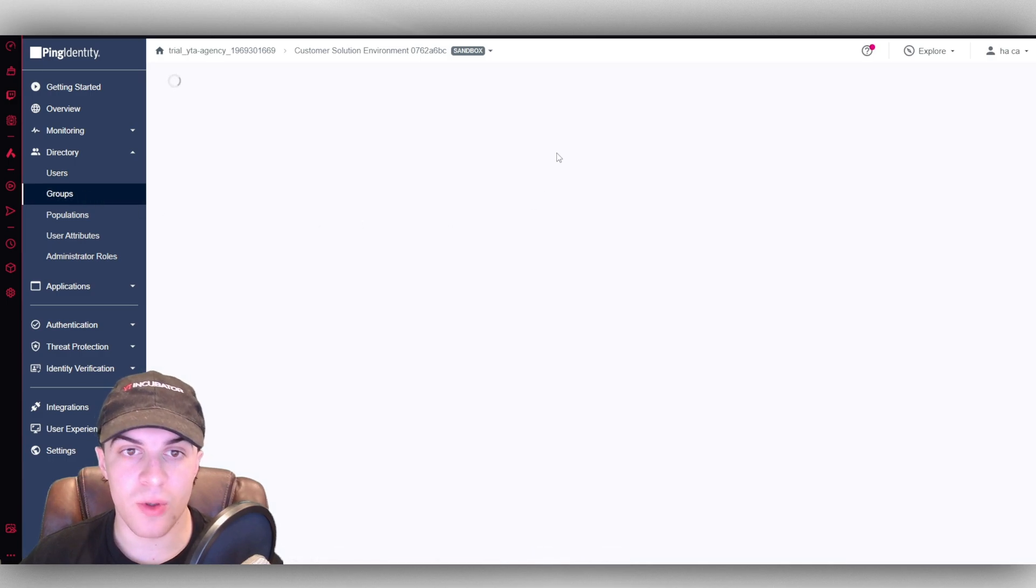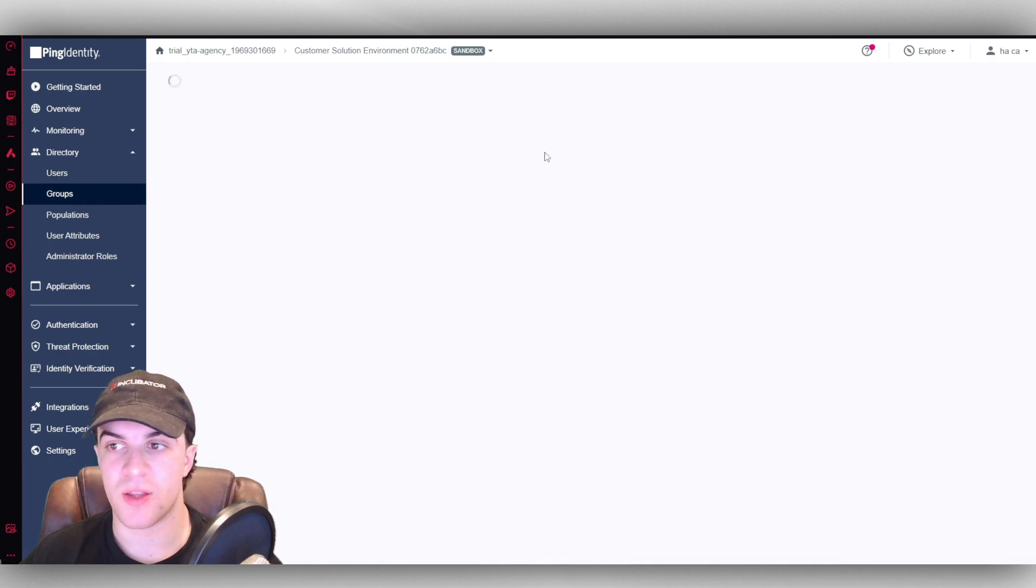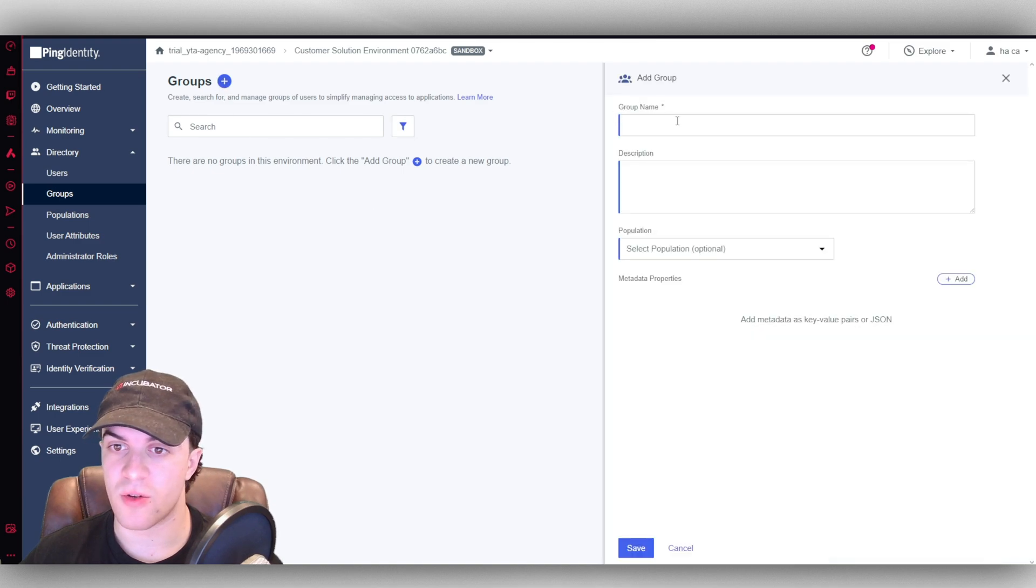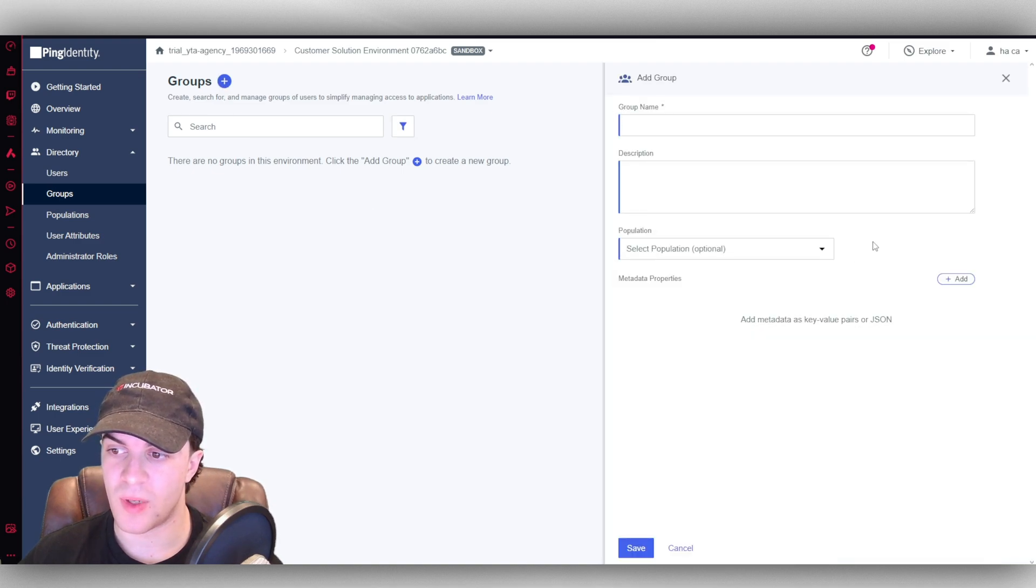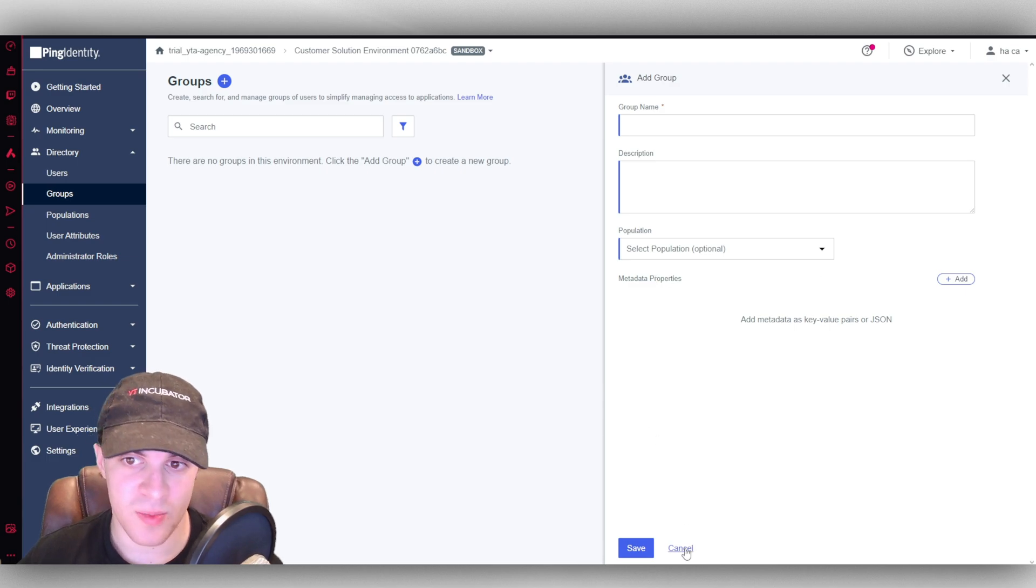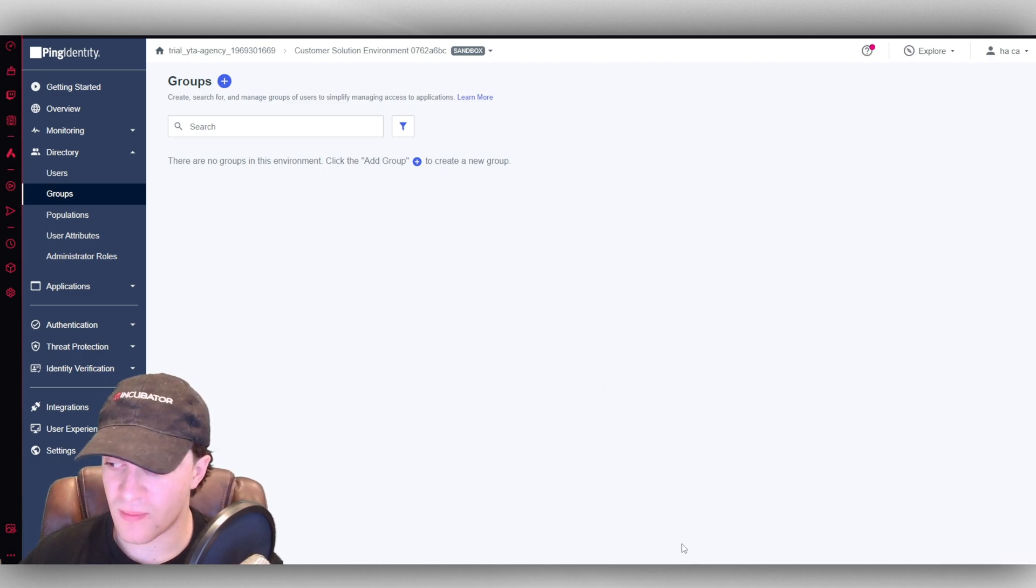Now we also have got groups. We can group users. This is useful for many different reasons. You can create a group here, the group name, the population. Any properties, metadata properties about them, you can add that in.